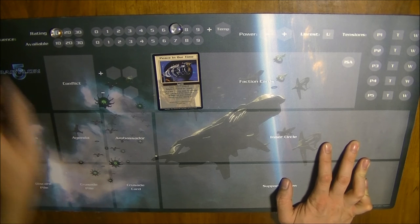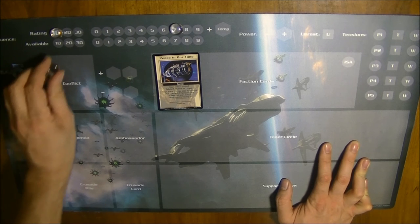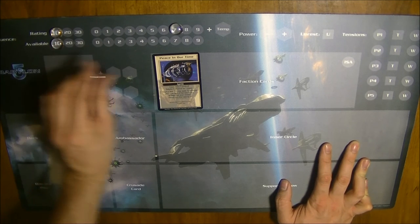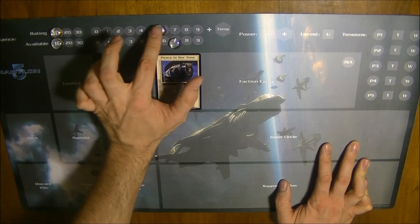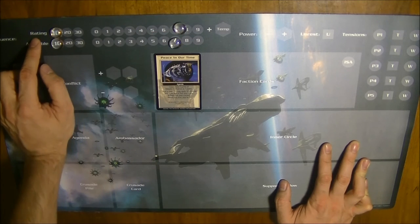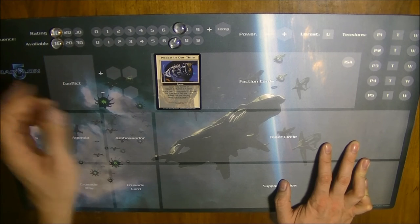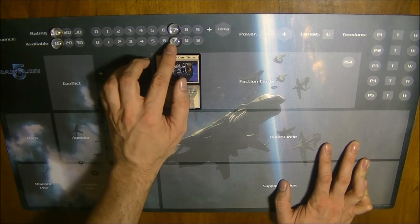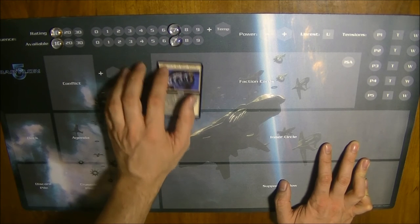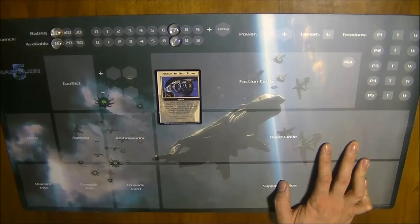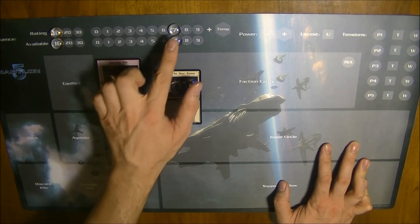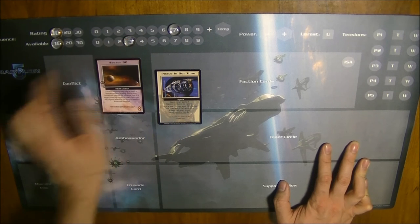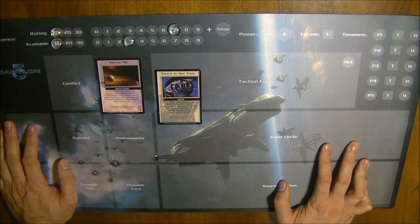There is a distinct difference between losing and gaining influence, which means moving in the rating, and there is a difference to applying influence. For example, playing cards, let's say again this Sector 90 which costs 4, would lower only the influence available during the turn.